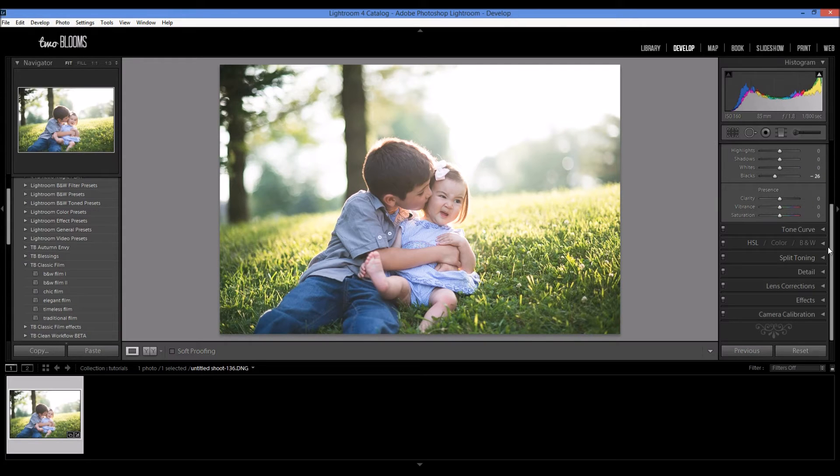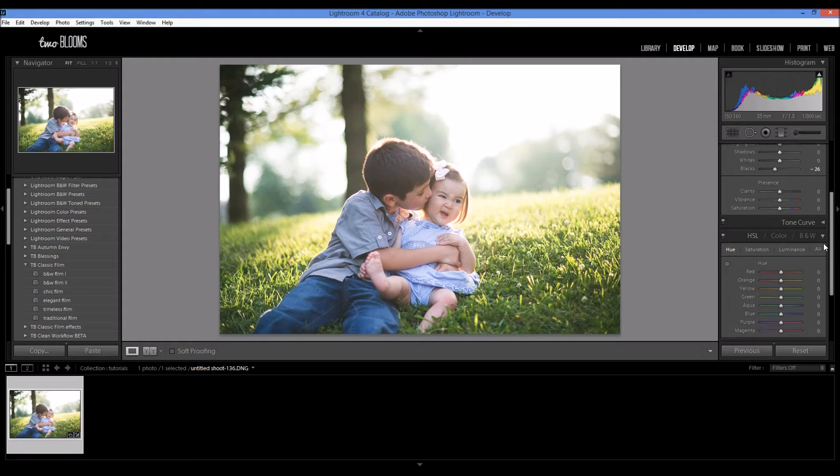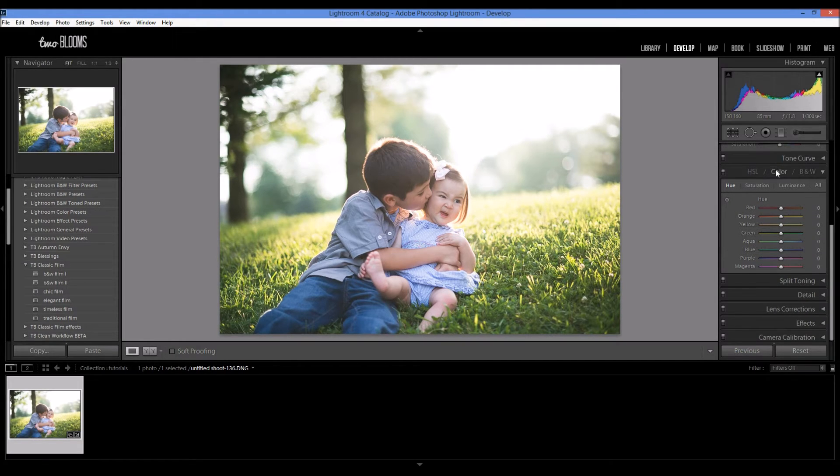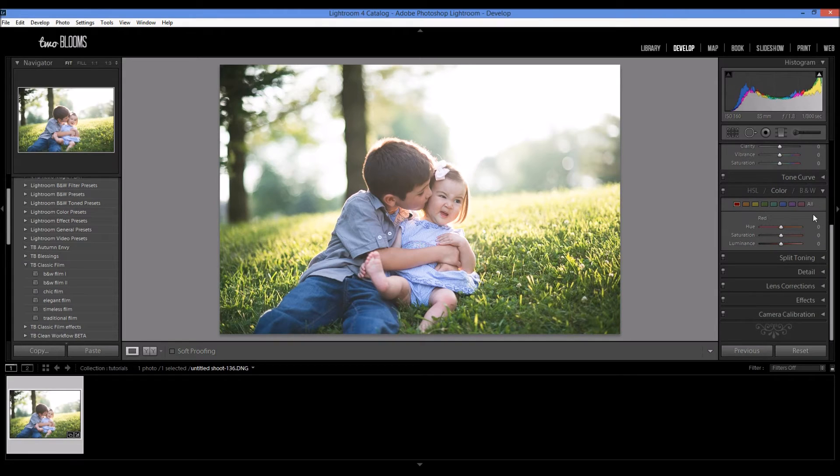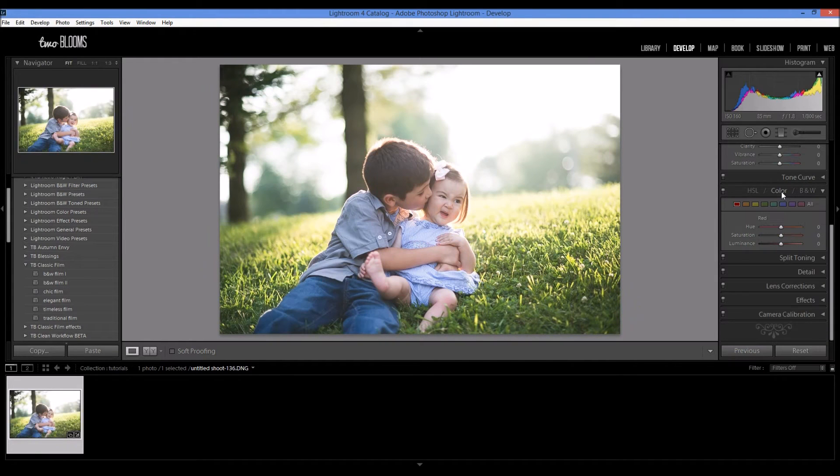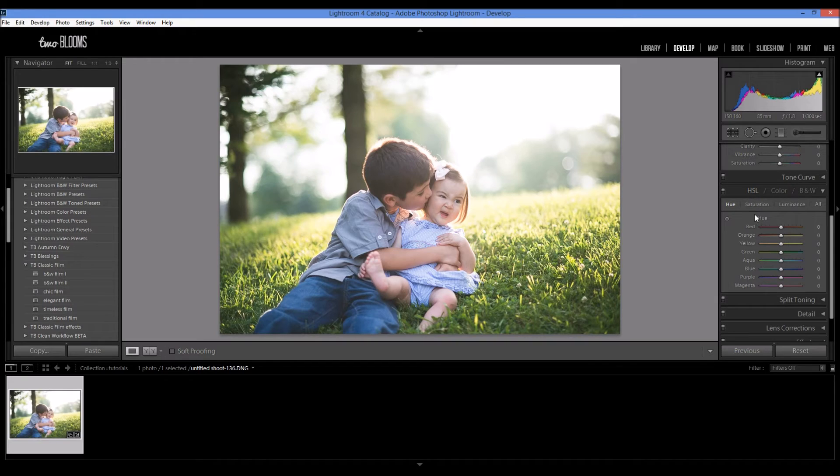So let's come to the HSL panel and make sure that when you maximize this menu that you are in the HSL menu. There's also a color menu and a black and white menu. So we don't want that. So back to HSL.